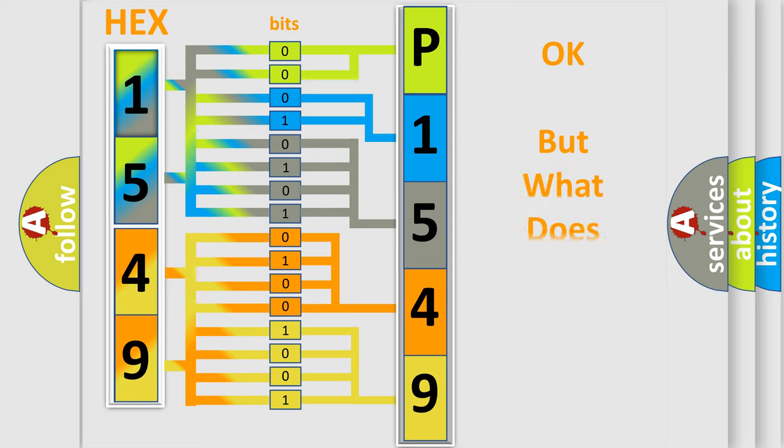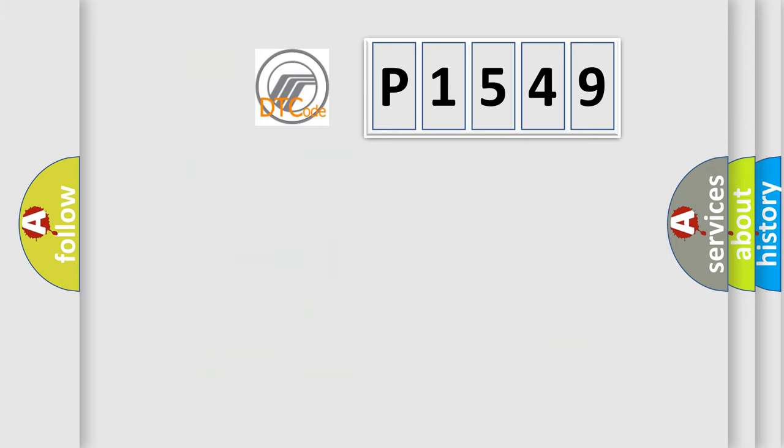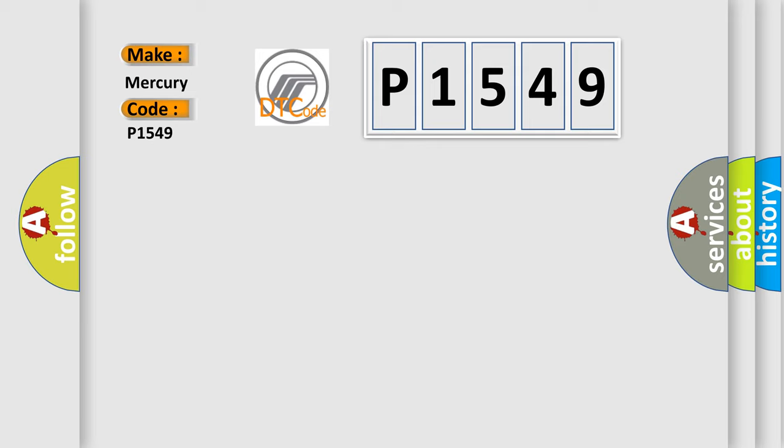The number itself does not make sense to us if we cannot assign information about what it actually expresses. So, what does the diagnostic trouble code P1549 interpret specifically for Mercury car manufacturers?